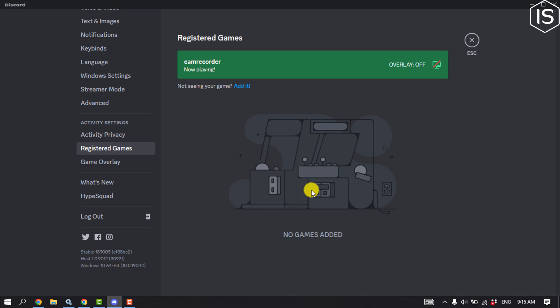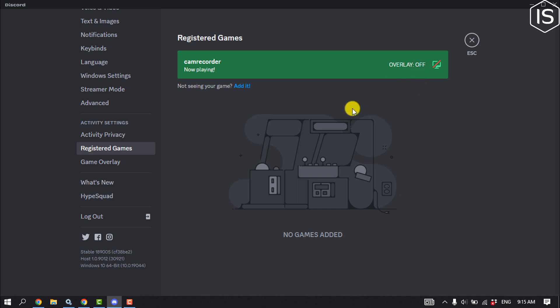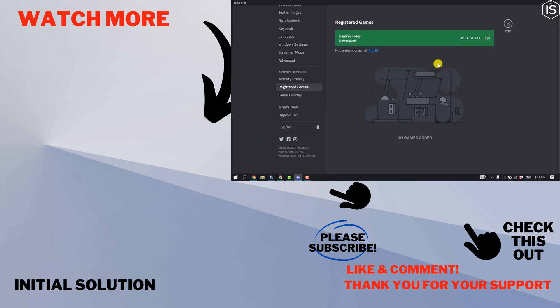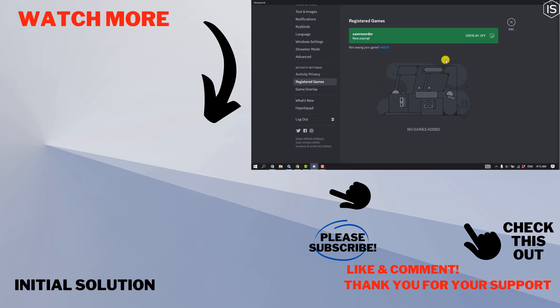You can turn on the game overlay from here. So this is how we can do it. If you find this video helpful, make sure to subscribe Initial Solution. See you in the next video.